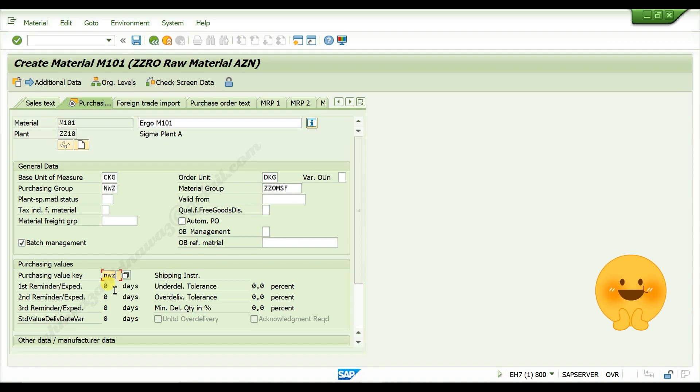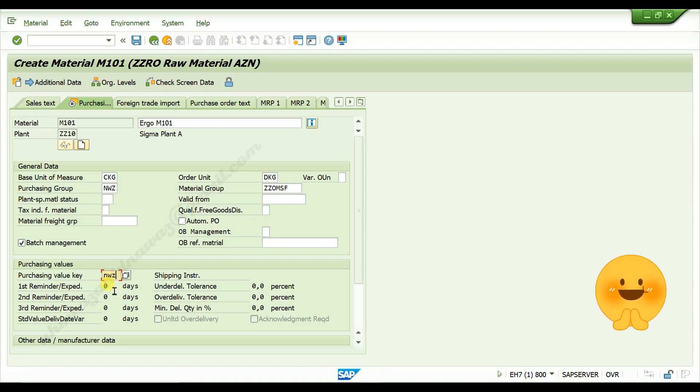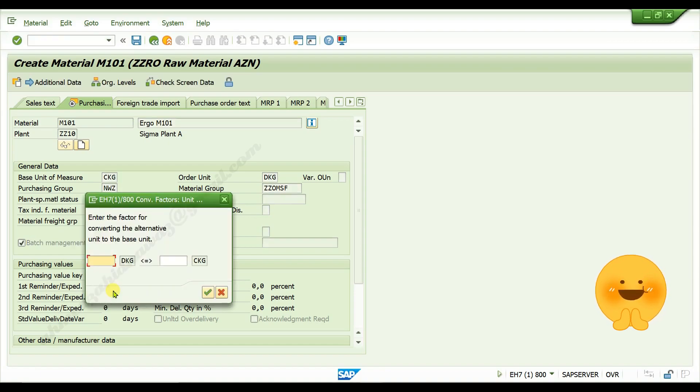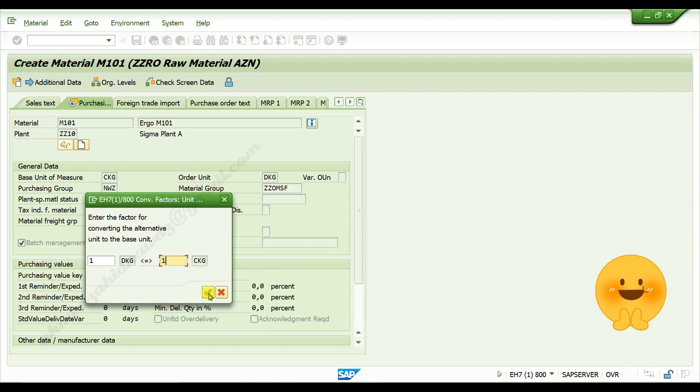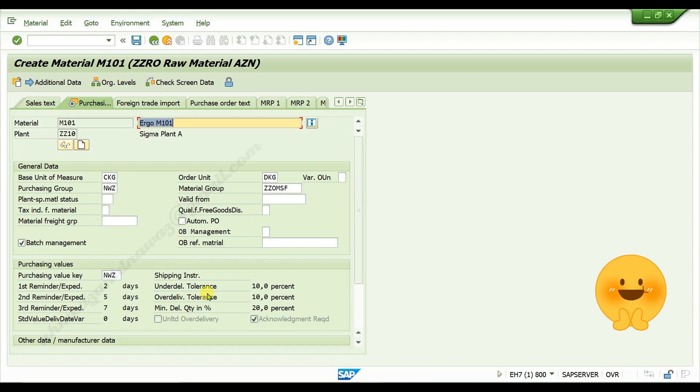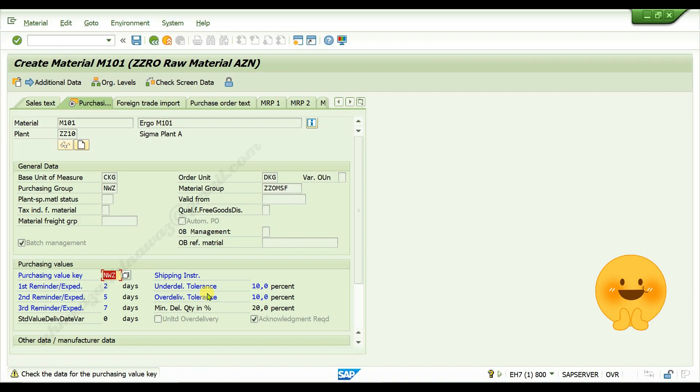Tolerance limits for the deliveries. Press enter. It is asking unit of measure is how much of ordering unit. I am giving here one is equal to one. Press continue. Press enter. If you get any warning message, again press enter.